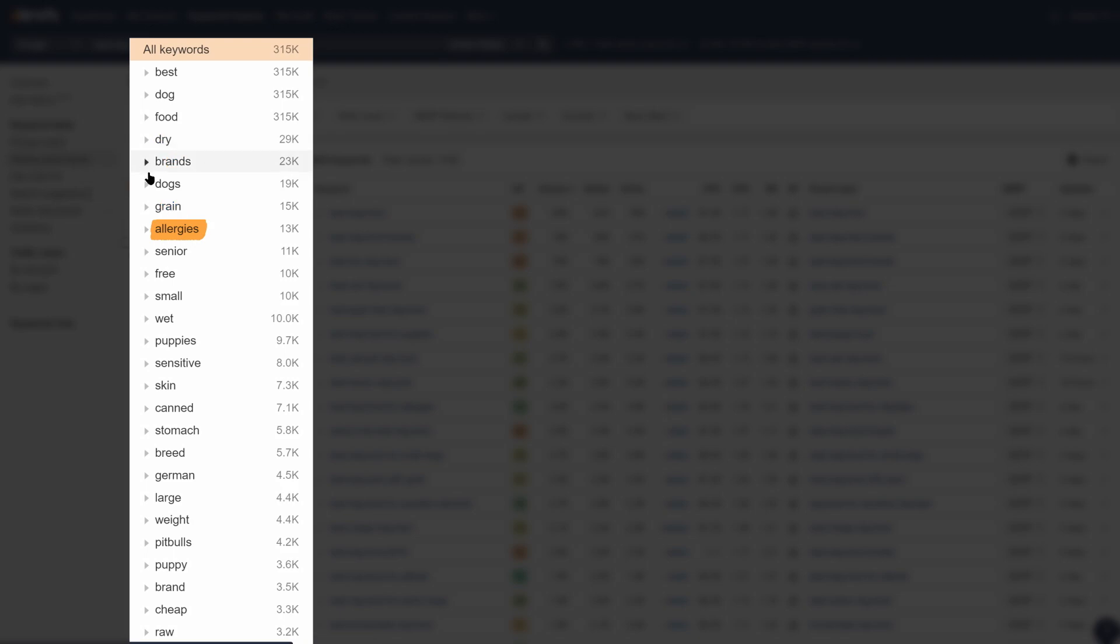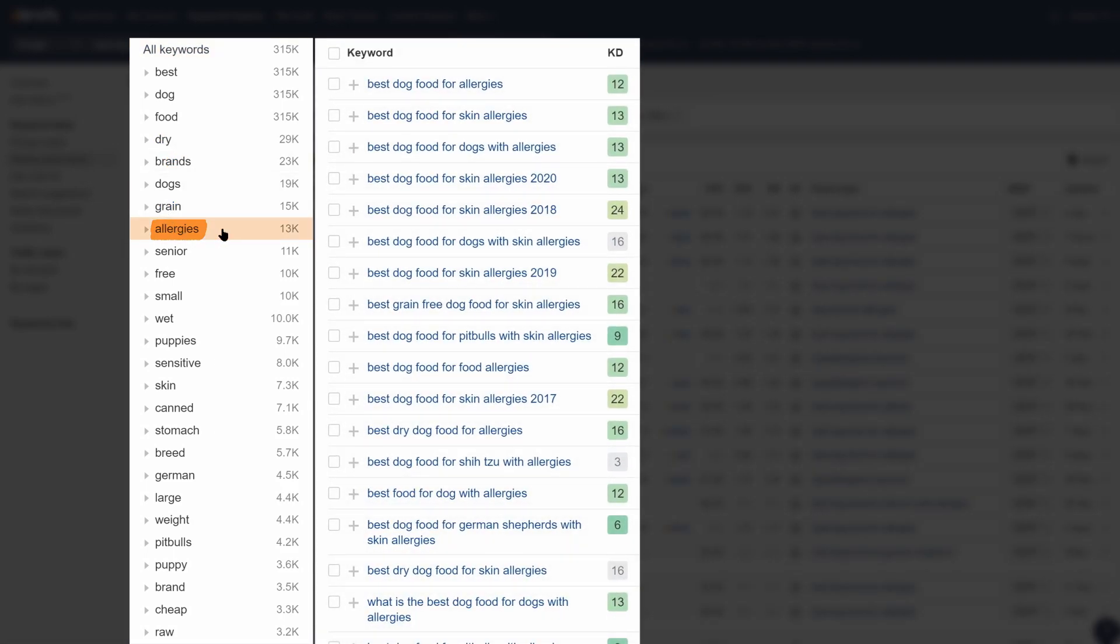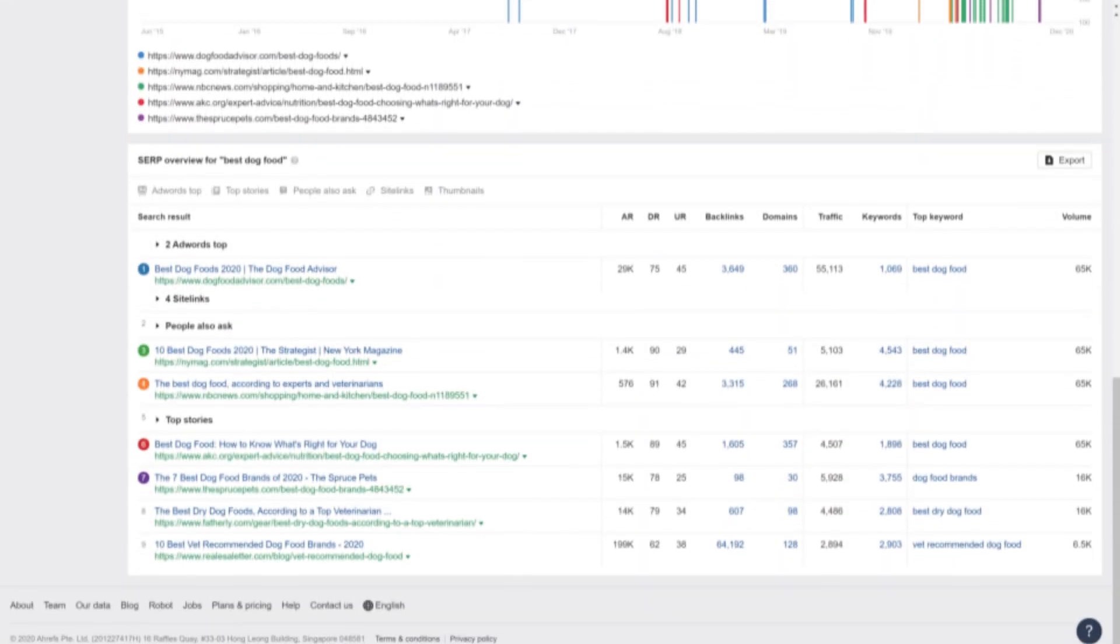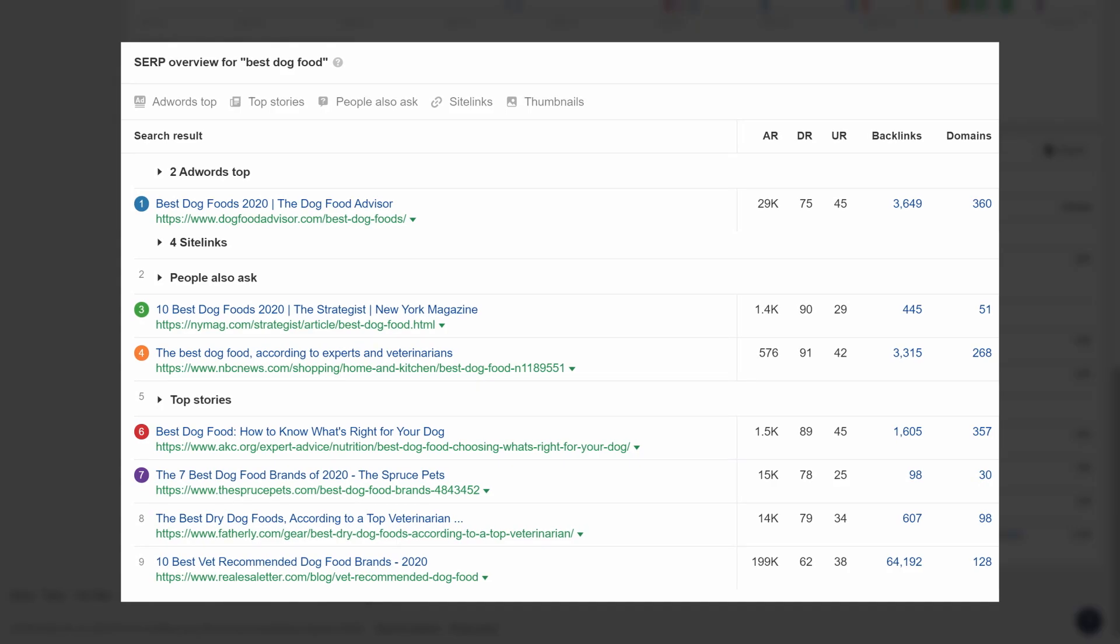Let's click on allergies to look at those keywords. Scanning the list, we can see that this angle appears to be lower competition. So have a think about whether your site is ready to compete with the bigger brands that are ranking for the more competitive query, which in this case is best dog food. And if not, you might want to create a separate post targeting best dog food for allergies, since it's likely lower competition and it would serve an audience with a specific need.